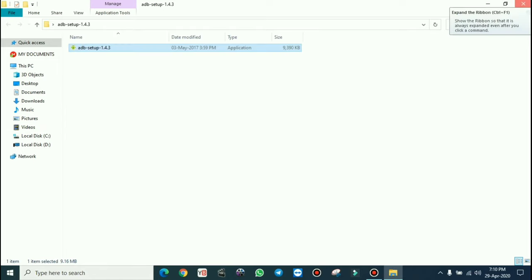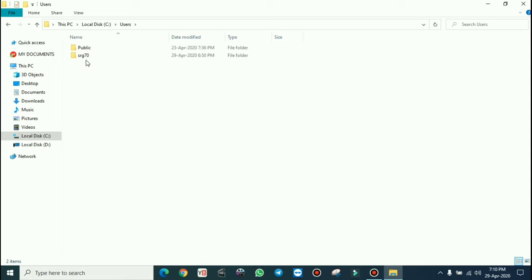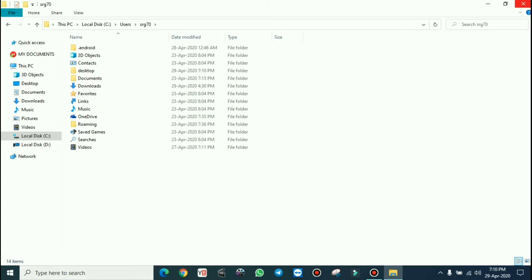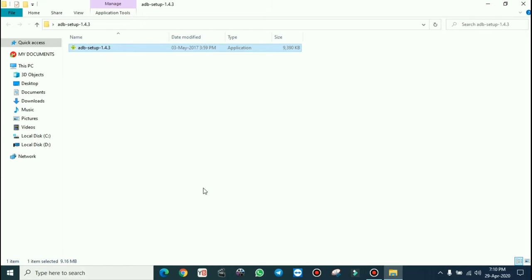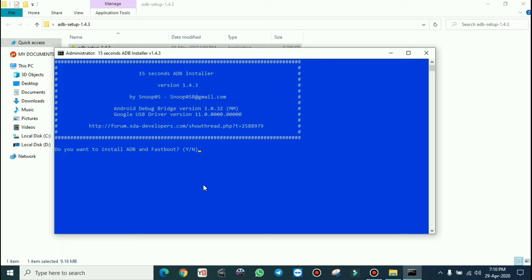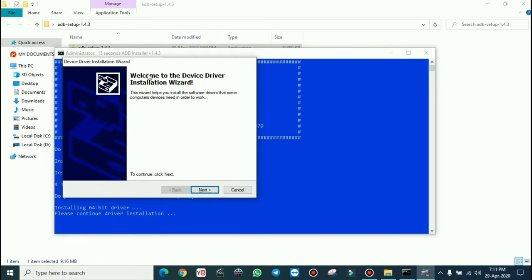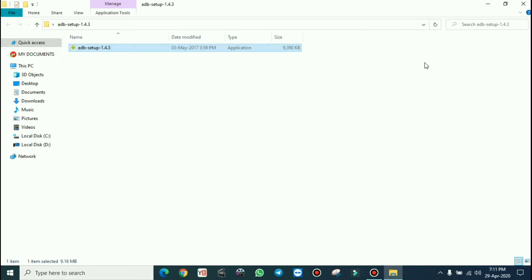To fix the path error, go to your PC, click on Local Disk C, click on Users, click on your username, and create a new folder named Desktop. Then go back to the ADB folder, click on ADB installer, press Y and hit enter. Now it should show files copied. Press Y again, hit enter, and a popup will appear — click Next then Finish and close.